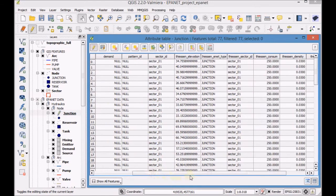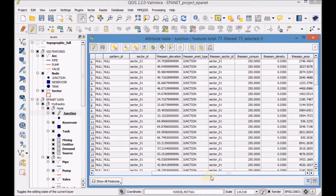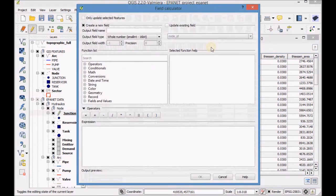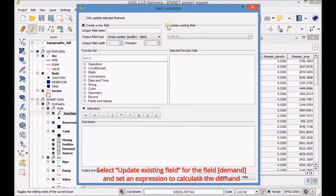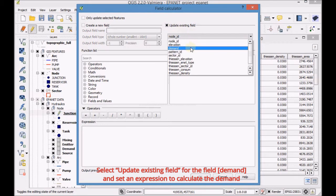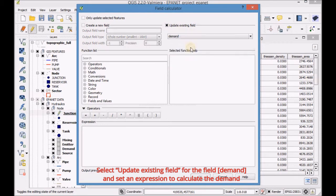Check if the join operation has been successfully completed, then open the field calculator. Select Update Existing Field for the field Demand and set an expression to calculate the demand.